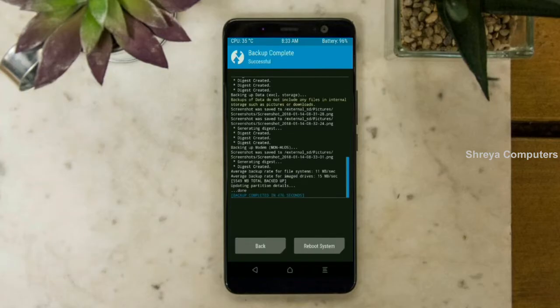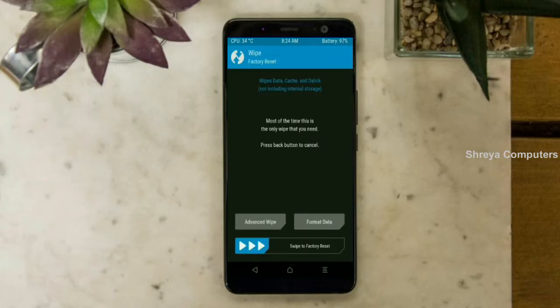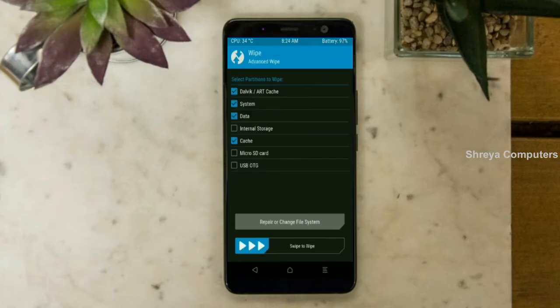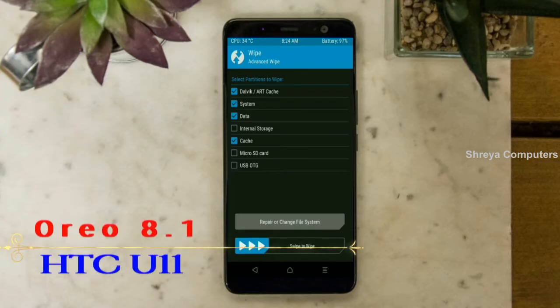Press on back. Wiping our temporary data — it will allow us to cleanly install our custom ROM. Select wipe, then select advanced wipe. Select Dalvik/ART cache, system, data and cache. Swipe right to take action.